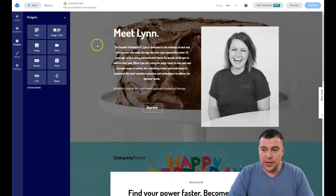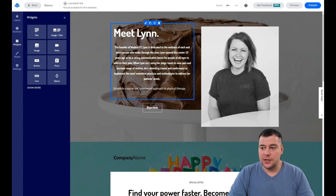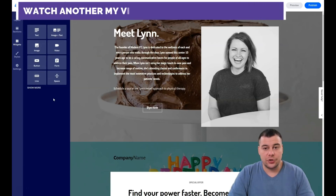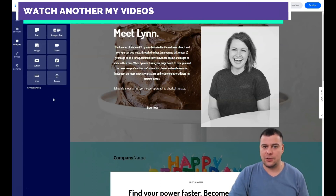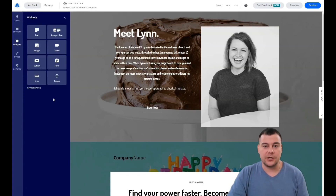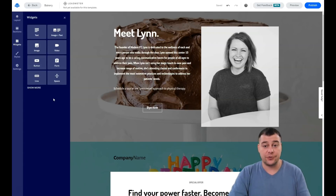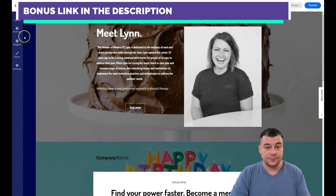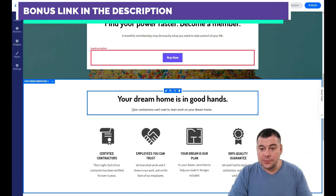In less than 20 minutes I've shown you all the editing features you need to build your own web page. Nobody will describe your business better than you — because nobody knows your business better than yourself. You can spend money hiring a professional to build it for you, but either way you need to create your own content: texts, images, and videos to show your potential customers.